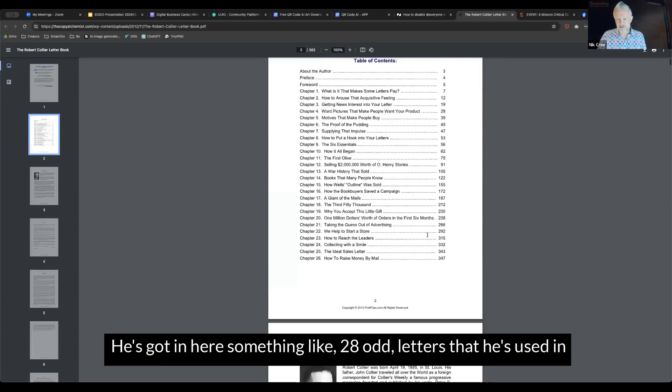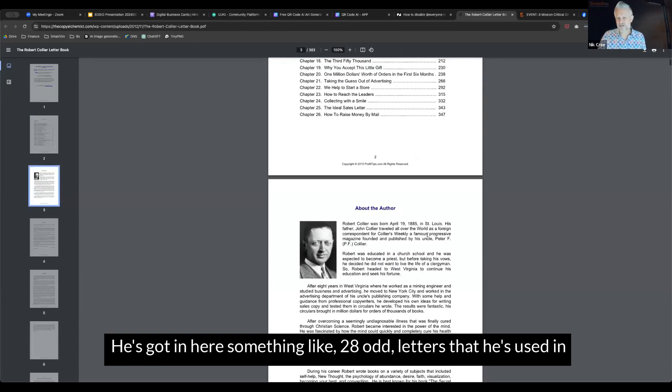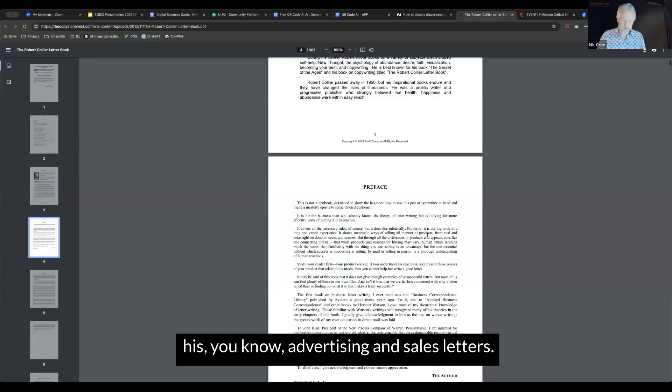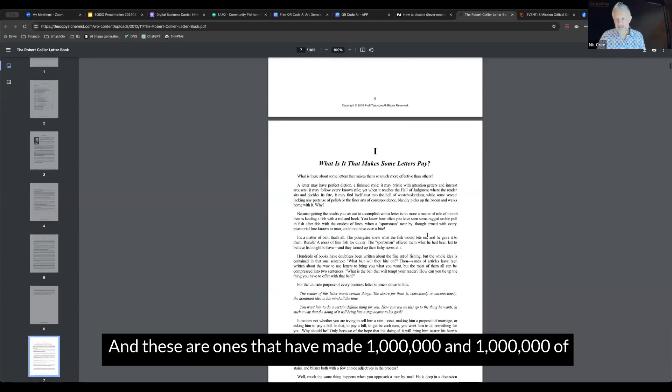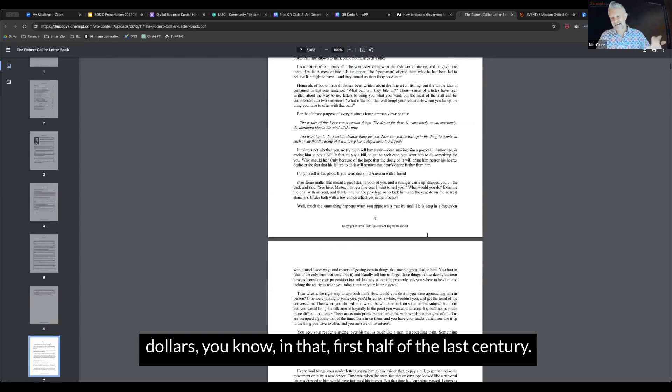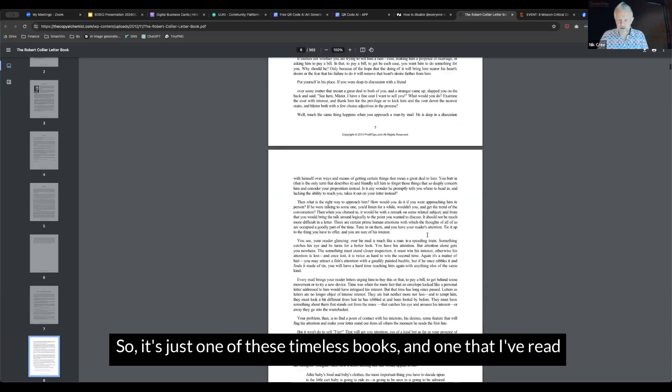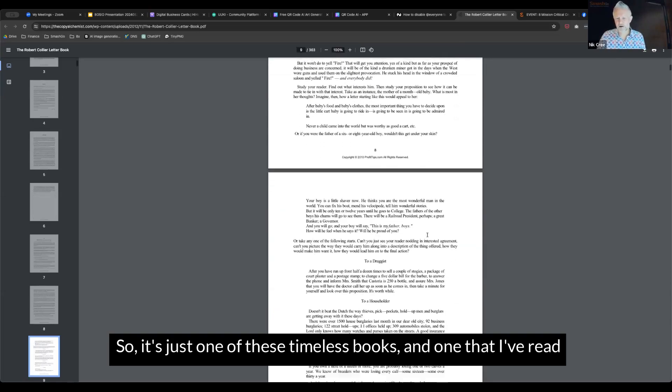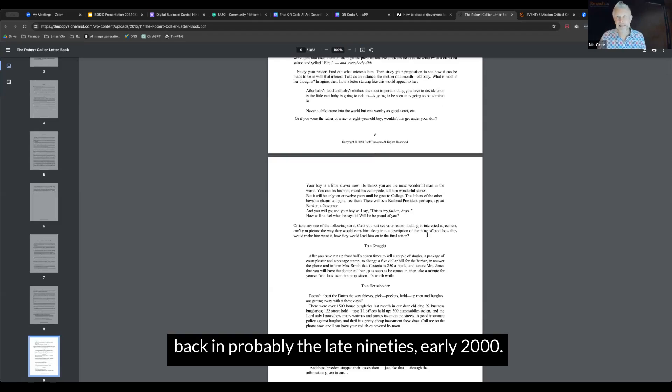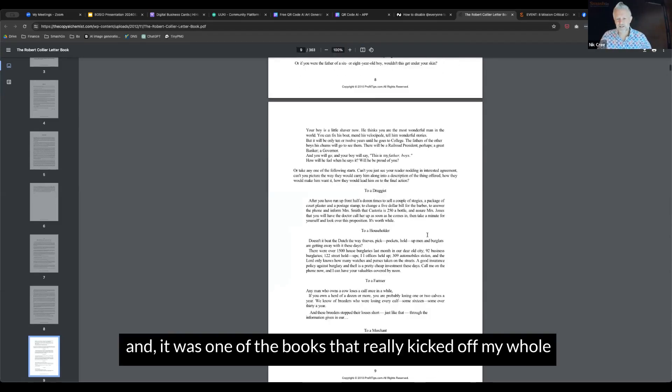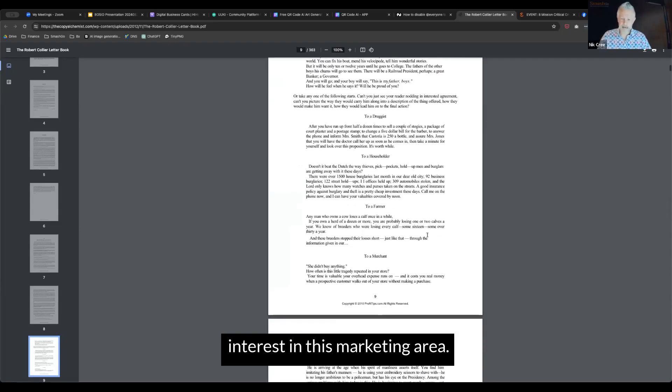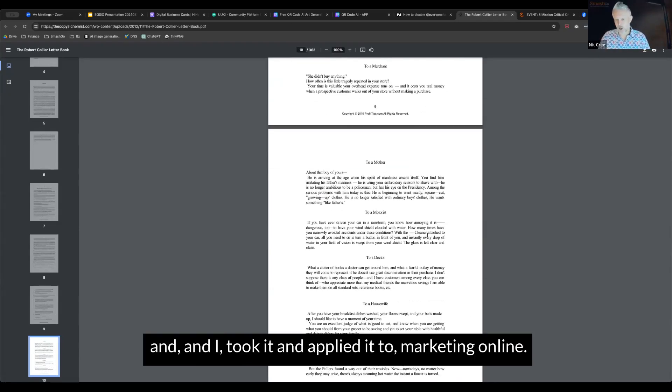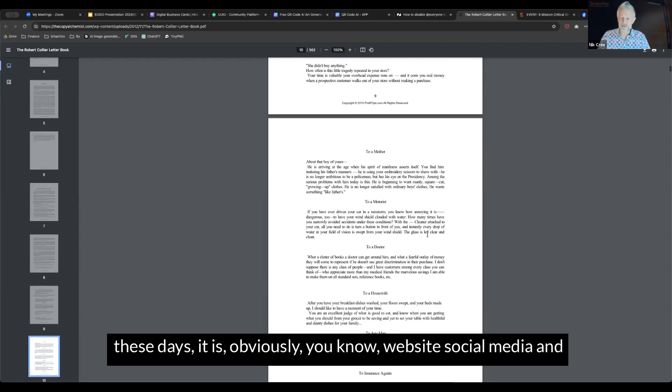But the principles on this translate so well into the online environment today. He's got in here something like 28 odd letters that he's used in his advertising and sales letters. These are ones that have made millions and millions of dollars in that first half of the last century. It's just one of these timeless books. I think I started with this one back in probably the late 90s, early 2000, and it was one of the books that really kicked off my whole interest in this marketing area.